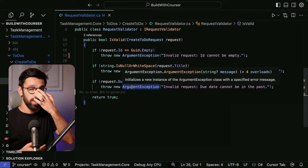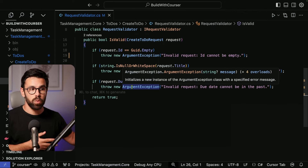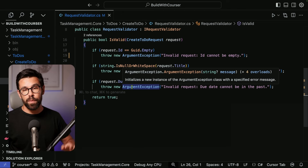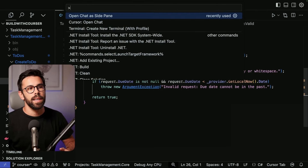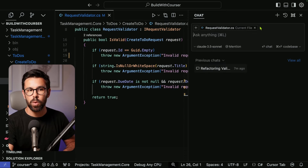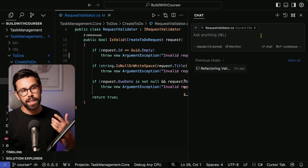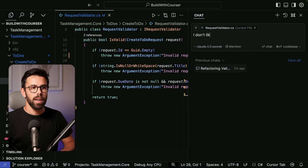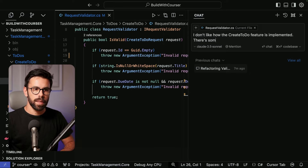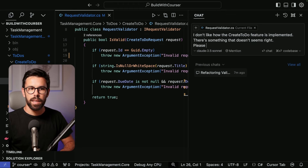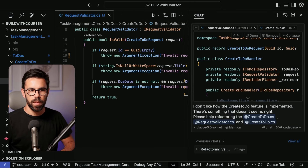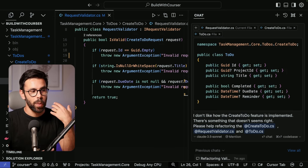Once the `.cursorrules` file is created, opening the chat will feed that context into the model. I can open the chat via the command window, choosing to open it to the side, view previous chats, or create a new one. For example, I can say: 'I don't like how the create-to-do feature is implemented; please help me refactoring the CreateTodo.cs, RequestValidator.cs, and Todo.cs.' Notice I'm tagging files while doing this.